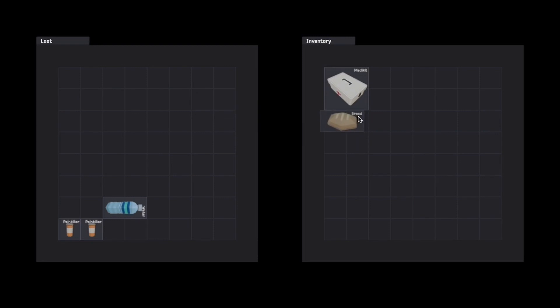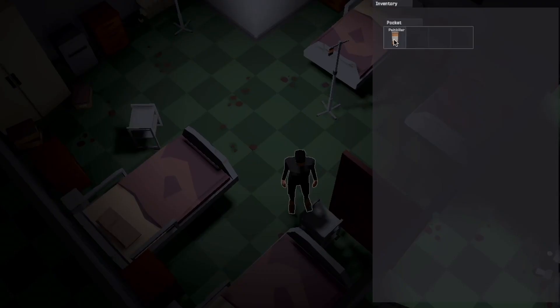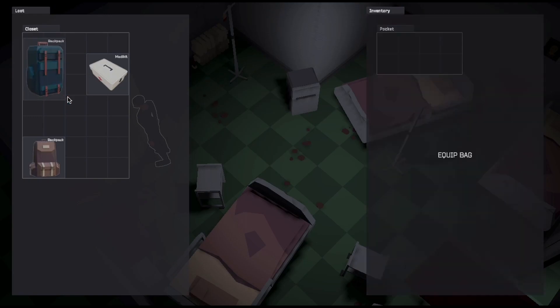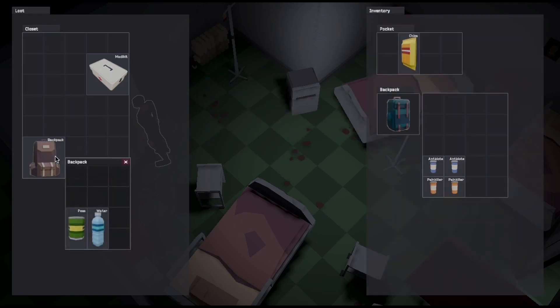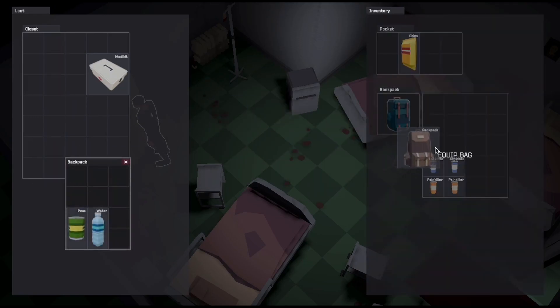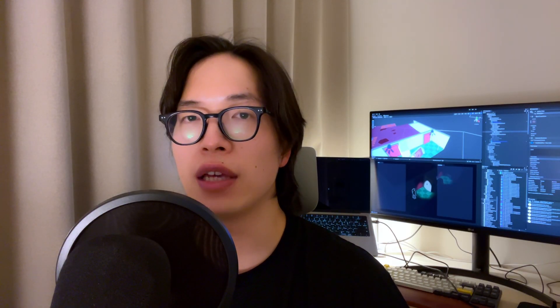So, this is it. This is how I created my grid inventory system from nothing. One thing I learned is the importance of building a solid foundation. Once I had the grid drag and drop system, most of the development was just expanding on that core functionality. If you enjoyed watching this video, please subscribe to this channel. I will keep working on this project and share even more interesting devlogs next time.